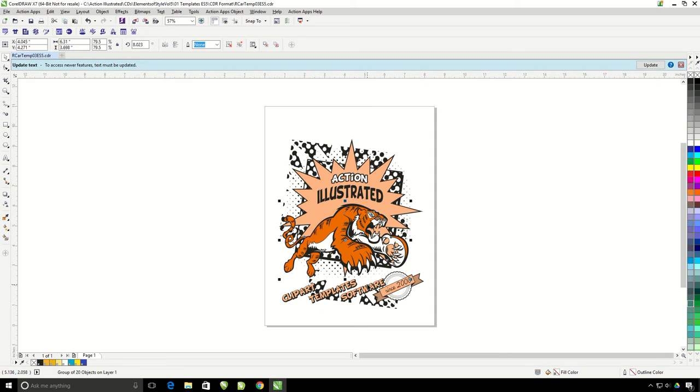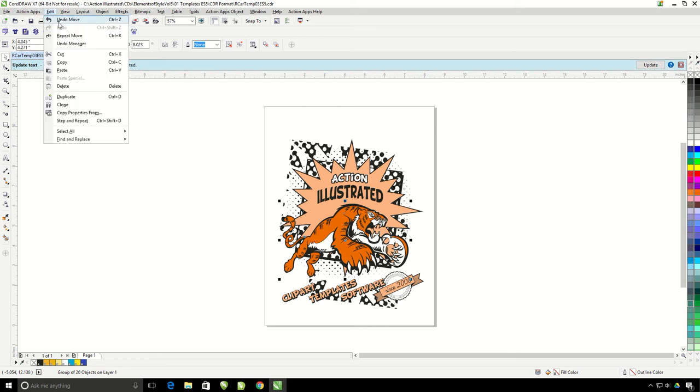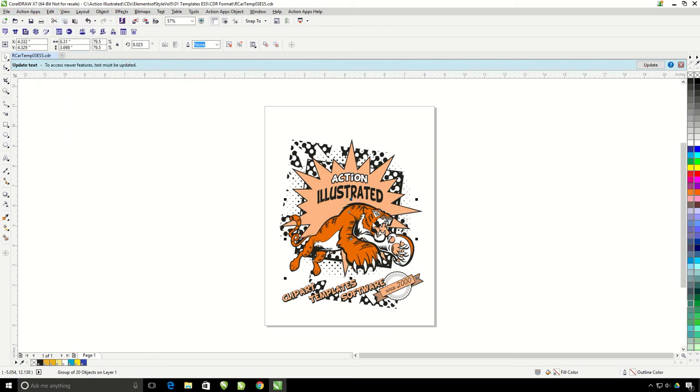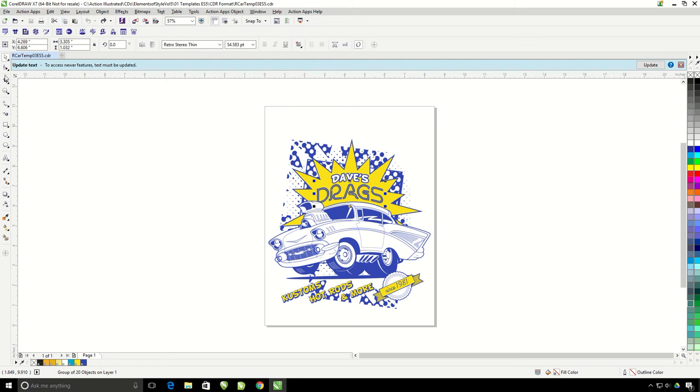However, we have other color options inside the template editor that we're going to go back and look at. So I'm going to go ahead and undo this and take it back to our original design. There we go. I'm going to go ahead and click back on my template editor again.